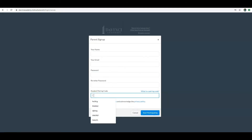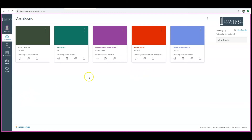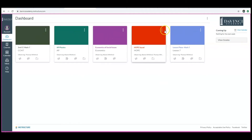We will come back to this screen, paste that code with your other information, and then you will select Start Participating. You will then be logged into your own parent observer account. Here you will notice these individual tiles which will represent each of your student's classes.